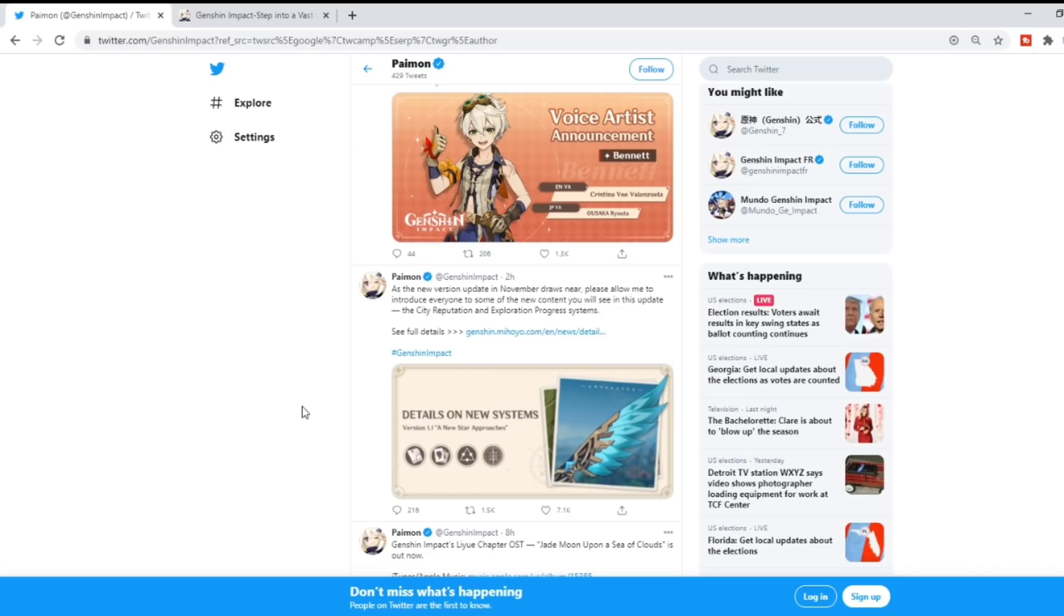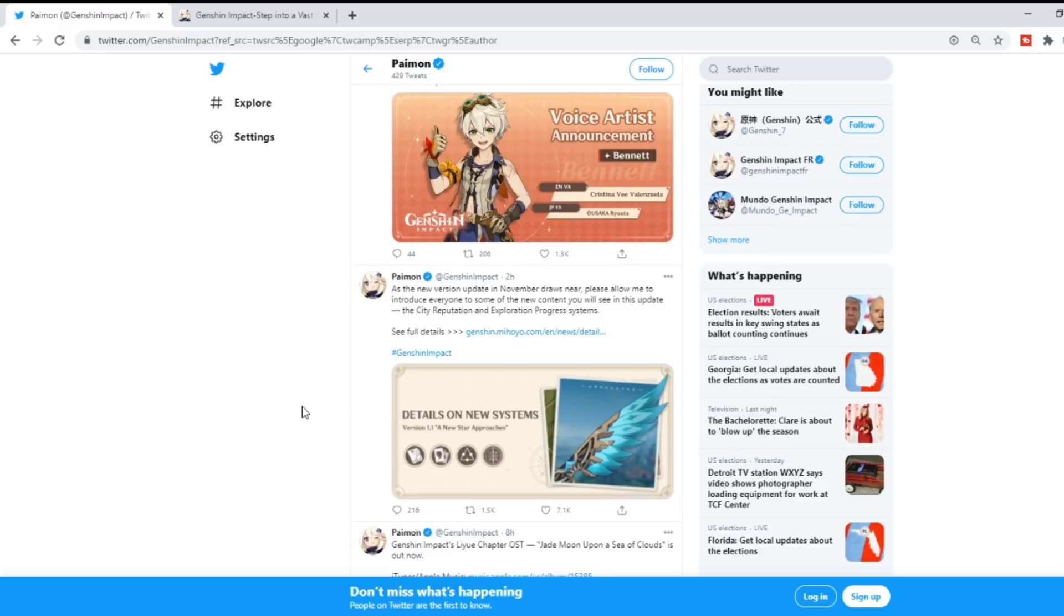Oh man, what do we have here? It seems the Genshin Impact official Twitter page just released a nuclear bomb worth of information pertaining to version 1.1. They state that as the new version update in November draws near, they want to introduce everyone to some of the new content.